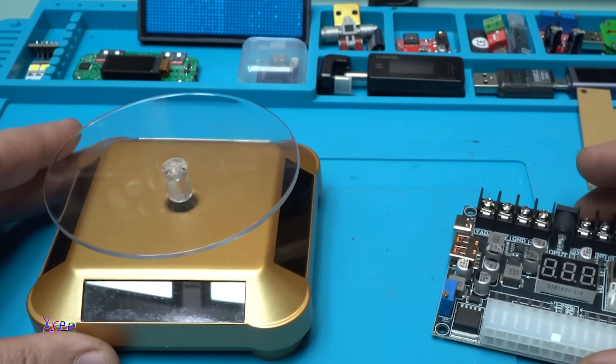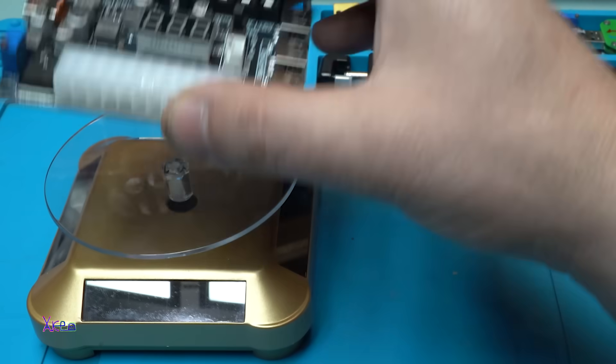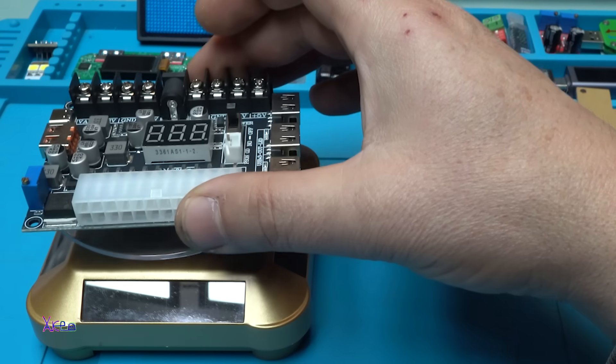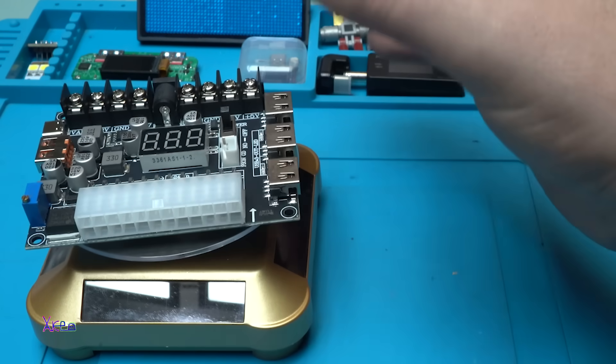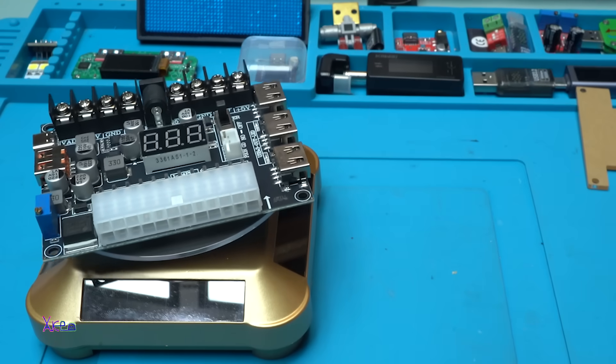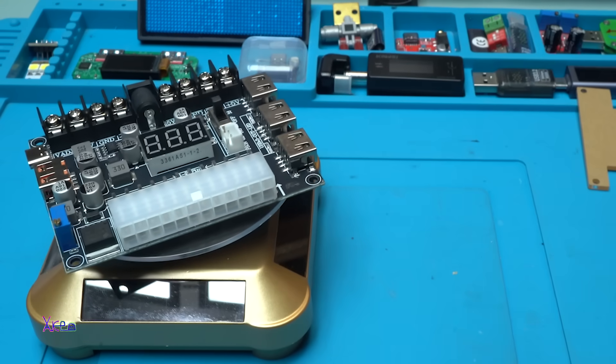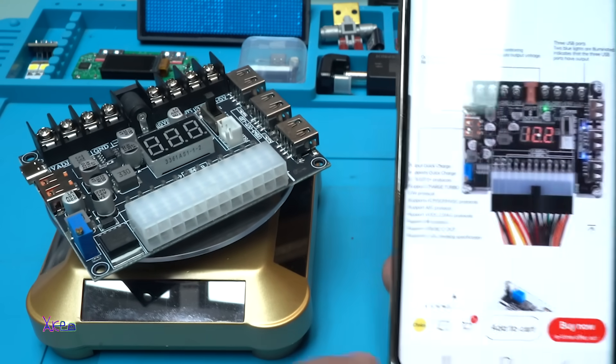360 solar turntable. Let's see the specifications.